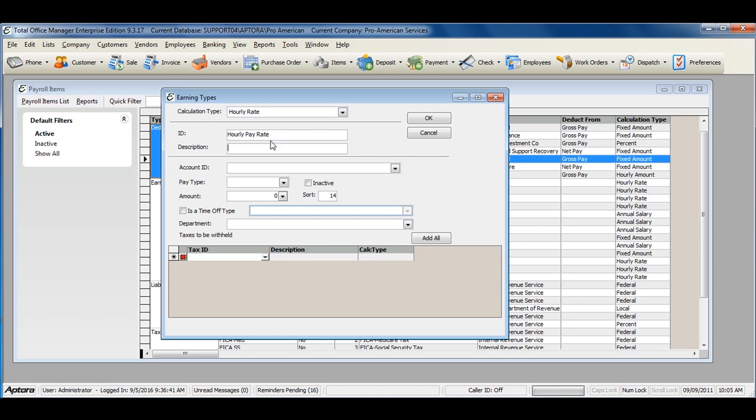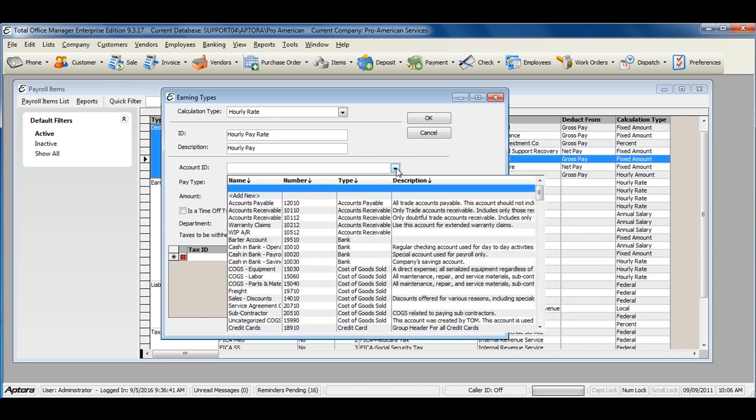Enter in a description and select the account ID that this earning should be tracked to. If you are unsure of what account to select here, please contact your accountant for advice on what chart of account should be assigned to your payroll earning items.